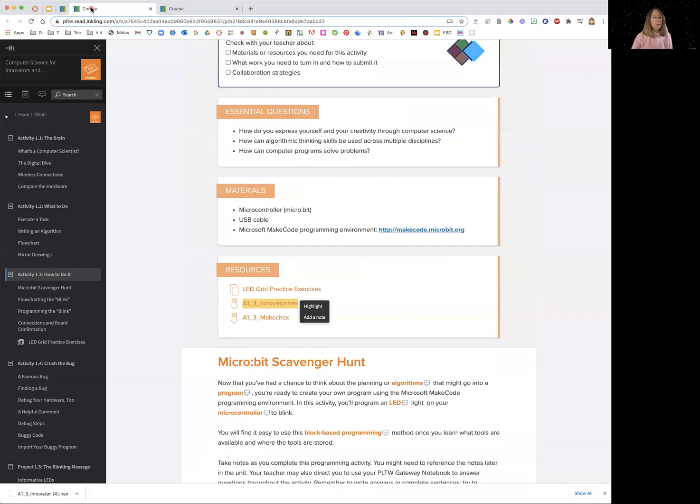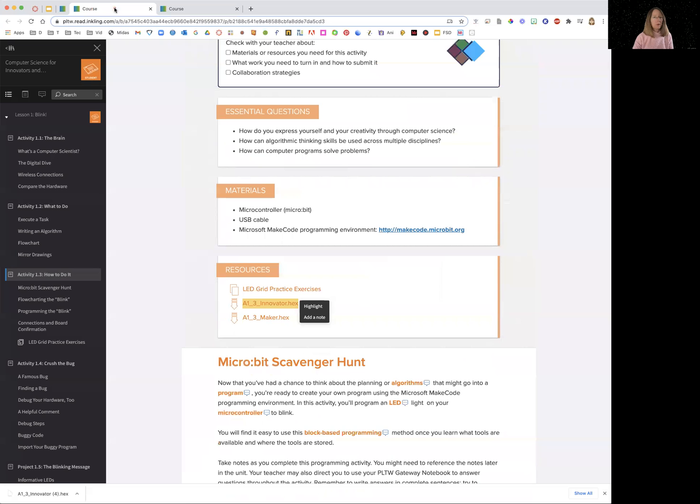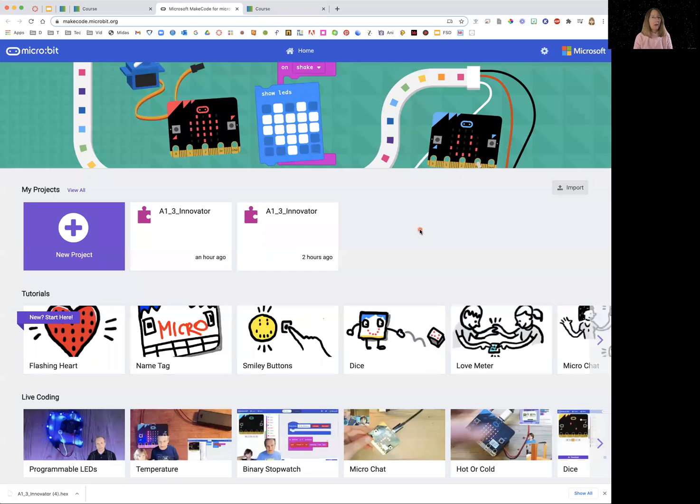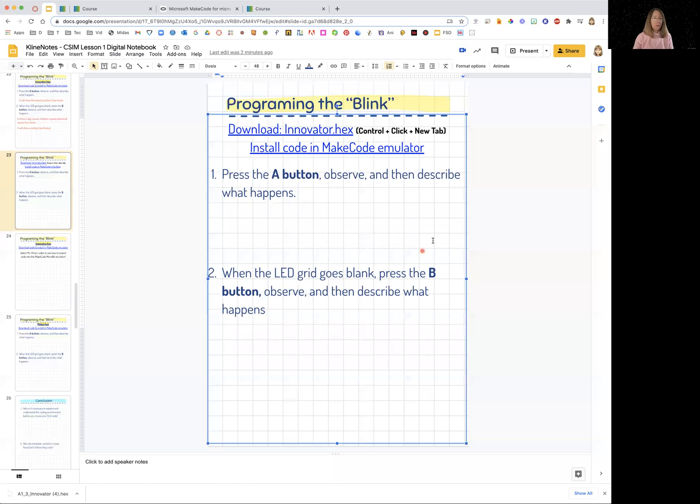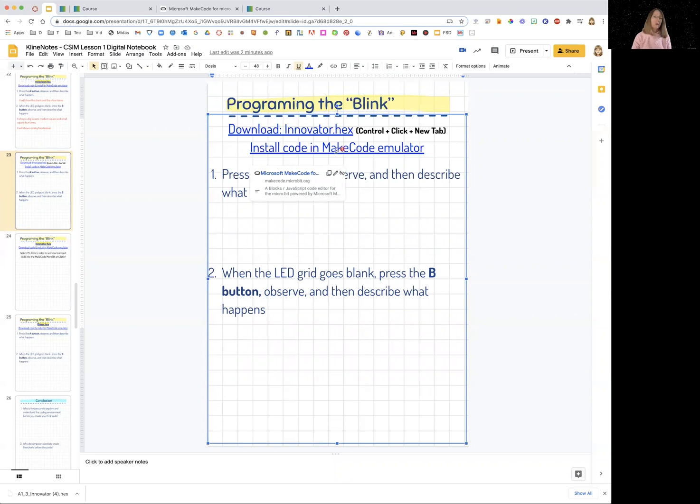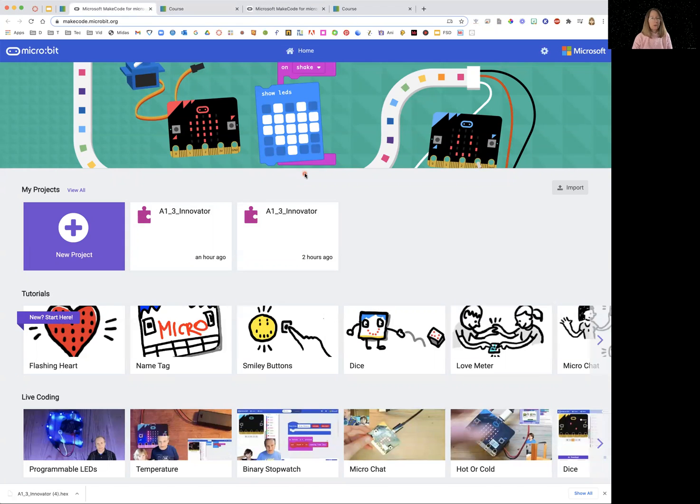The other thing that's in both the course and in your digital notebook is the link to makecode.microbit.org, the MakeCode microbit emulator. And you open that and you'll see that Ms. Klein's downloaded it before. You can also open it from here. There's a link here from your digital notebook. You just click to open that one. You don't need to control click that.